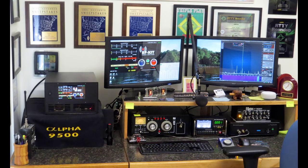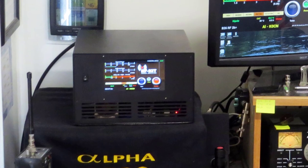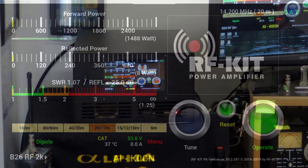Hello again, this is Al, K0CN, and I'm in my shack with a new piece of equipment, the RFKit 2K Plus linear amplifier.